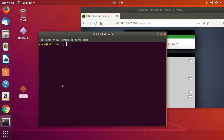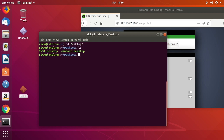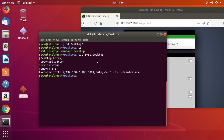I'll open a terminal and look at this TV 5.1 file. If we go to the desktop and type 'cat TV5.1.desktop', you'll see this special file — it's a shortcut file — and we're executing a command here for MPV. I have a similar video for Windows where I use FFplay.